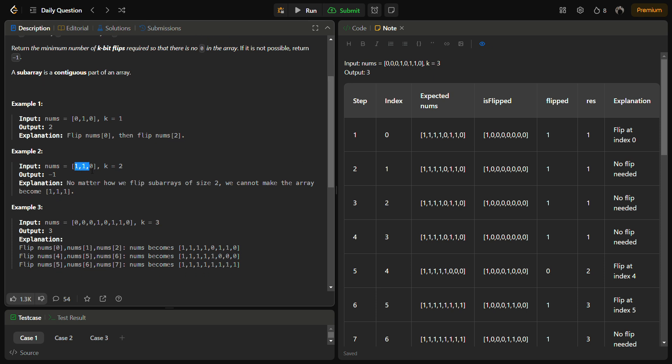Now if you carefully see this example, this can never be turned into all ones because if you flip here this becomes zero and this becomes one, and this will go on. That one will become zero and one will become one because k equals two. So this is not a possibility, that's why we have to return minus one.